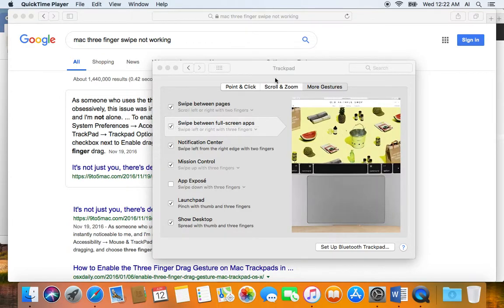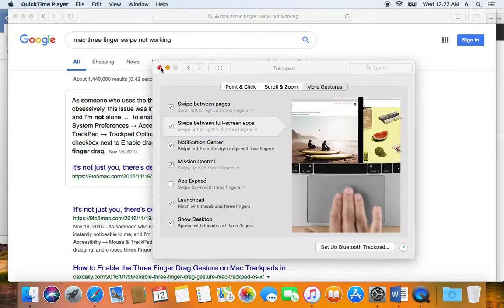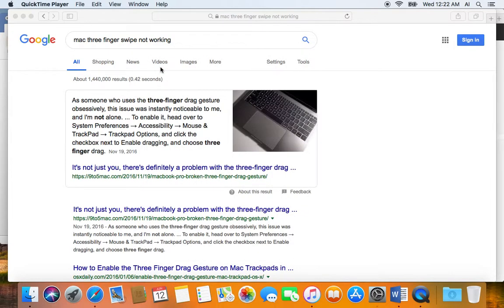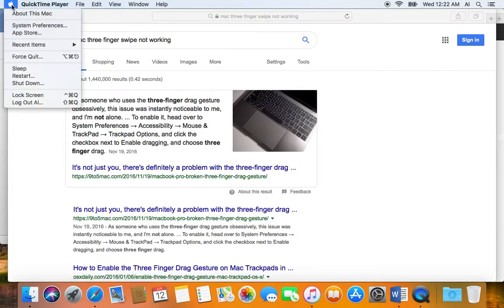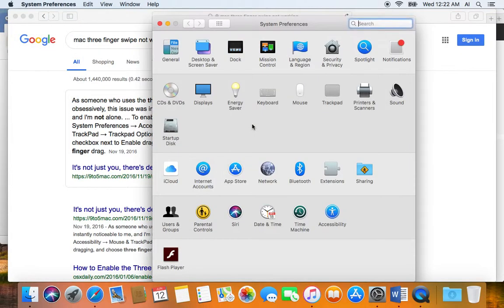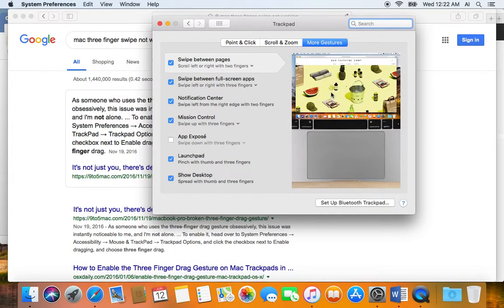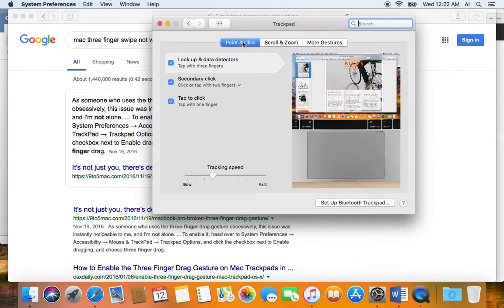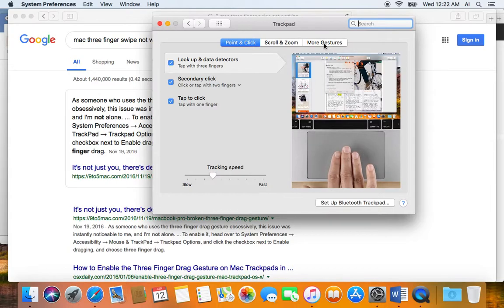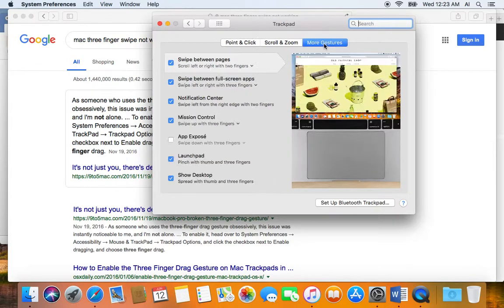Let me show you how to do that. To get to that trackpad setting, you go to the Apple on the top left, go to System Preferences, and then look for the trackpad. If you're not on the More Gestures tab, make sure you're on that one.